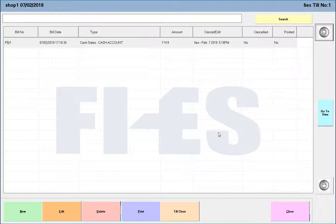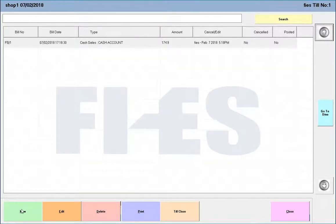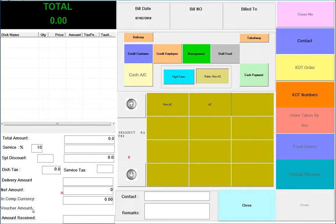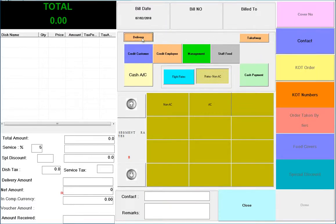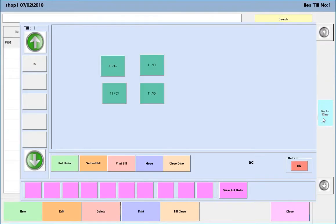It also supports multiple restaurants and stores connected to head office to work online and offline. On the customer service front, it handles quick service, takeaway, delivery, and dine-in, with different service charges for different types of service.